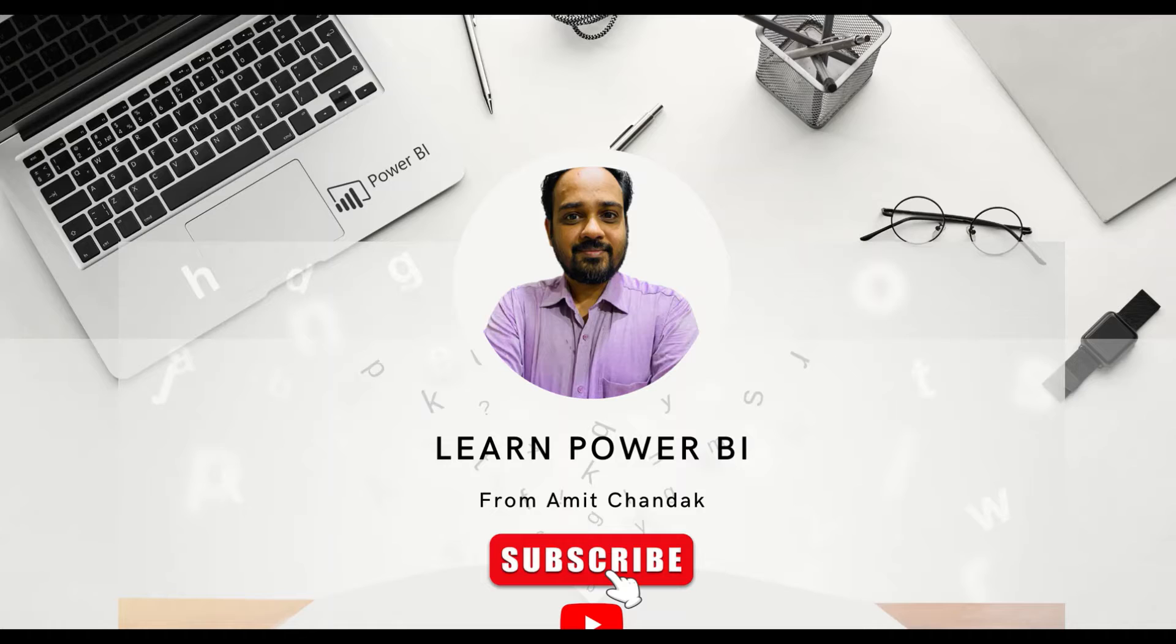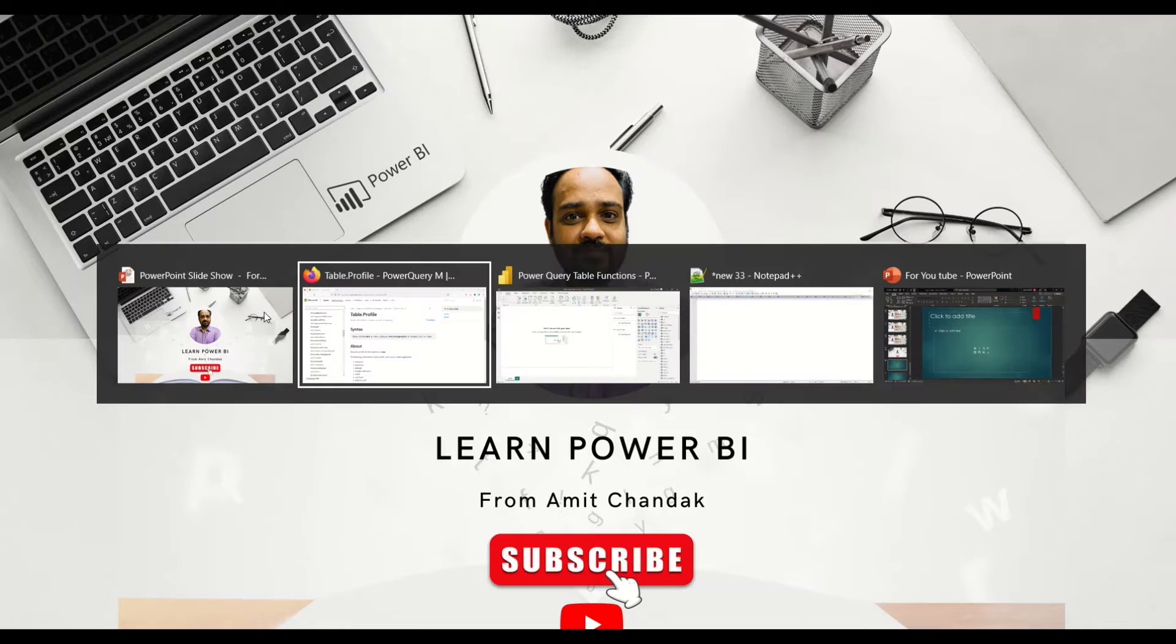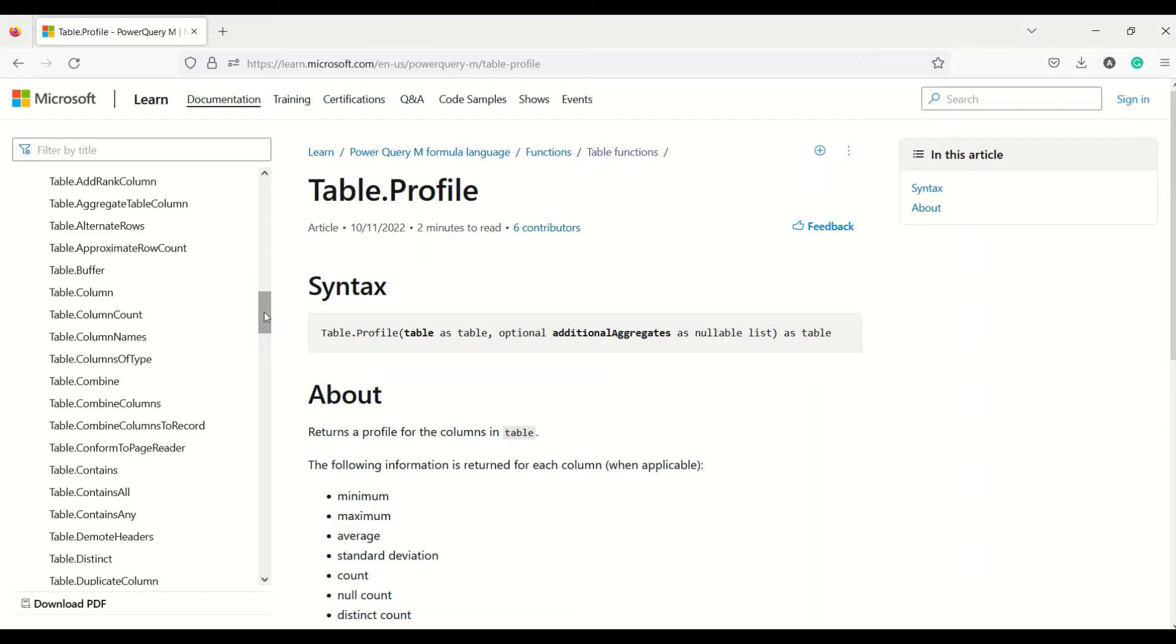Hello and welcome to another video on beginner tutorial series. In today's video we are going to discuss one more Power Query function that is table.profile. Now what's that table.profile function?